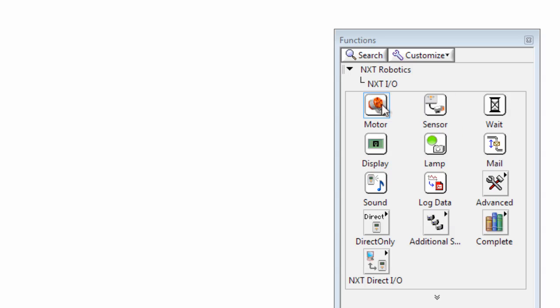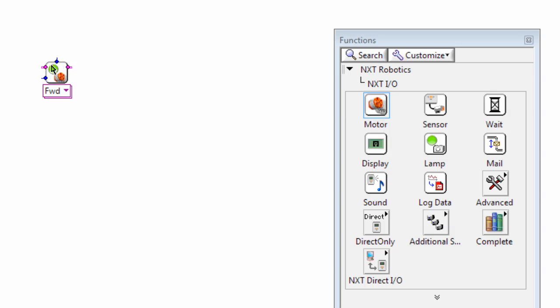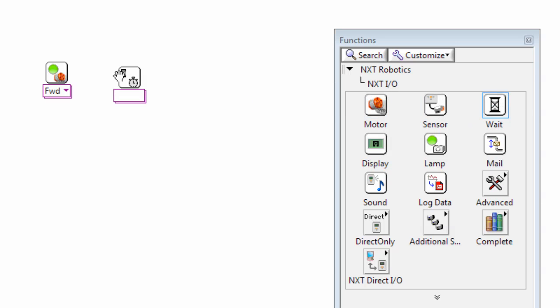We'll start by dragging out a motor block. And you'll see that around the edges of the motor block there's a bunch of these different connections coming from it. And we'll talk more about these in a moment. But let's just drag out a wait block as well.